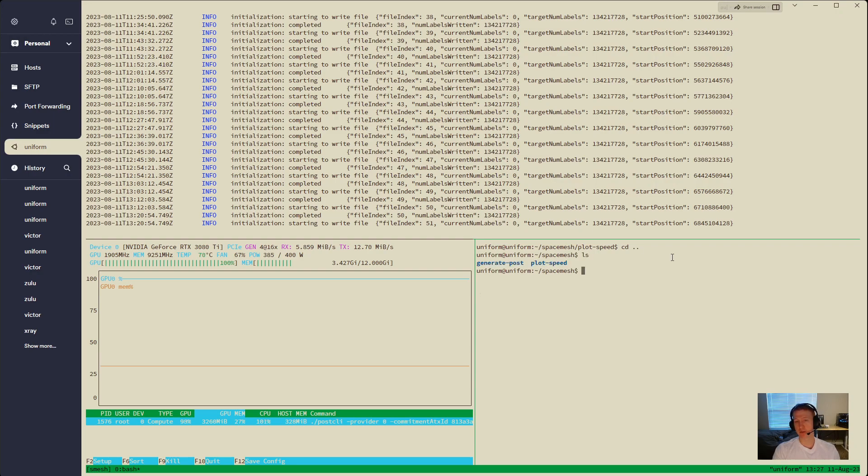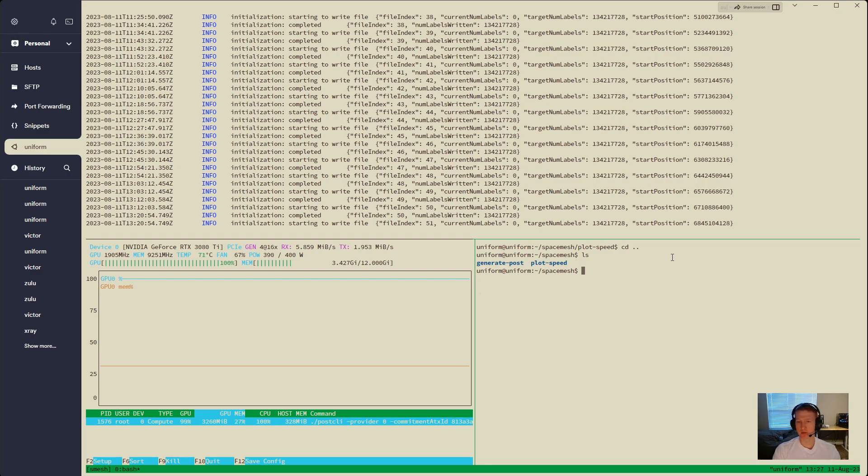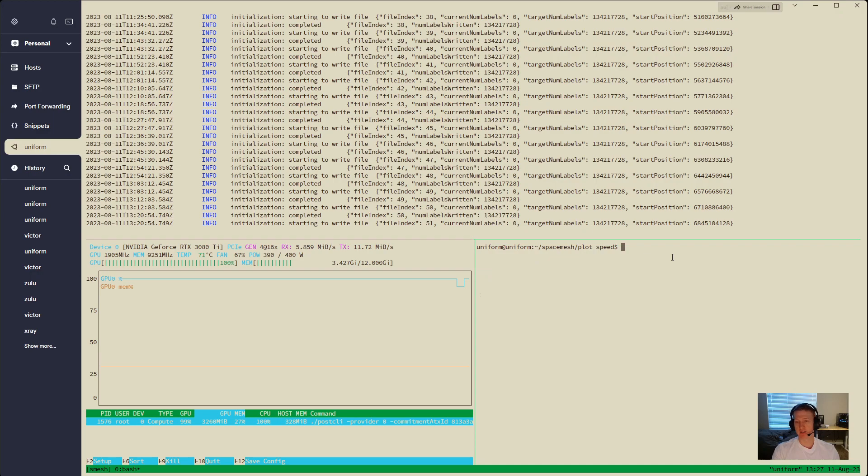There's also generate post, so I'll do a video on this tool as well. It helps you, like if you have multi-GPU and you want to create post data with multi-GPU, that tool is really cool to use. But for now, we're just going to be using plot speed, and it's super easy to use.